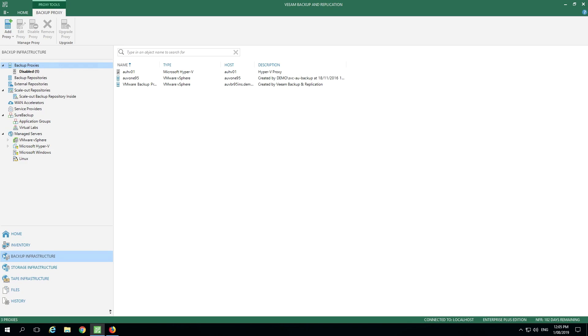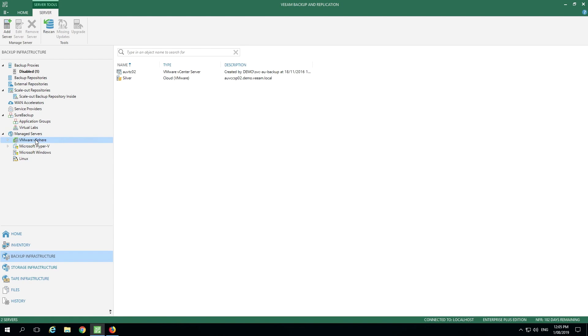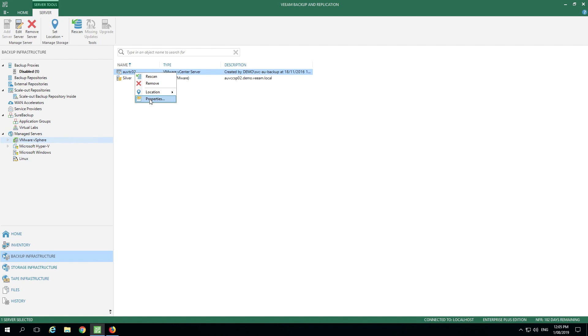Here we are in our Veeam Backup and Replication Console. Let's take a look at its integration with VMware. First, we're going to take a look at how we connect into the VMware environment. To do that, let's look at an existing connection that's already been defined.